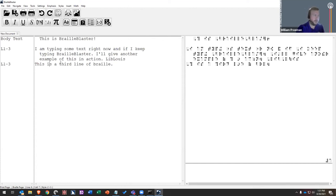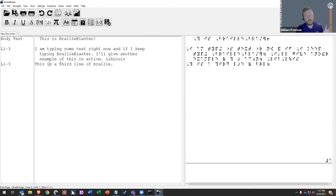I see somebody is having trouble downloading BrailleBlaster at brailleblaster.org — I'm so sorry to hear that. I would encourage you to just follow along. We are recording this, so you'll be able to follow along with the video later when you're able to download BrailleBlaster.